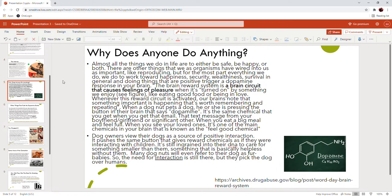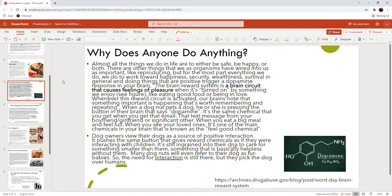Let's break it down even farther. Why does anyone do anything? Almost all the things we do in life are to either be safe, be happy, or both. There are other things that we as organisms have wired into us as important like reproducing, but for the most part everything we do, we do to work towards happiness, security, wealthiness, survival. Doing things that are positive trigger a dopamine response in your brain. The brain's reward system is a brain circuit that causes feelings of pleasure when it's turned on by something we enjoy like eating good food or being in love.